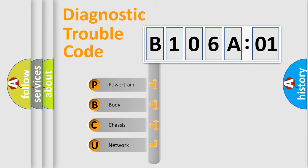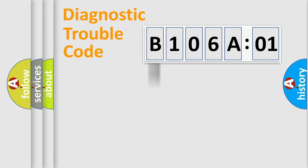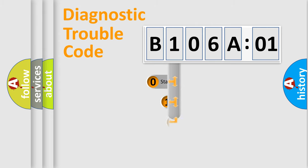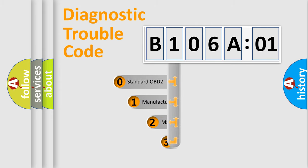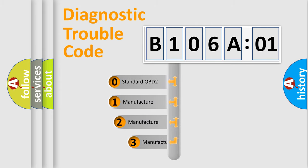We divide the electric system of automobile into four basic units: Powertrain, Body, Chassis, and Network. This distribution is defined in the first character code.